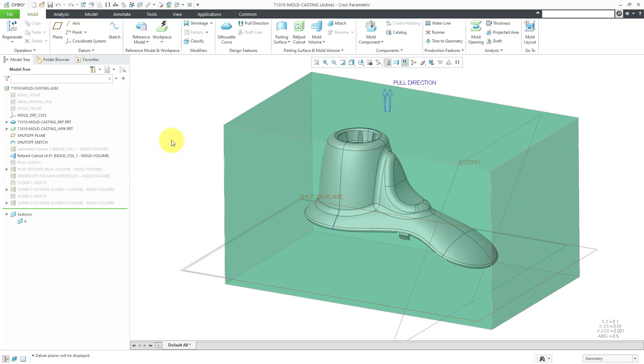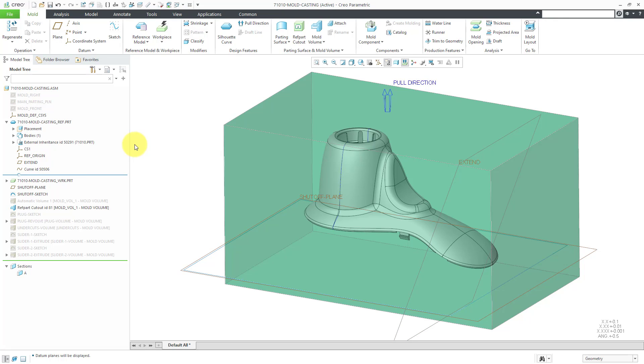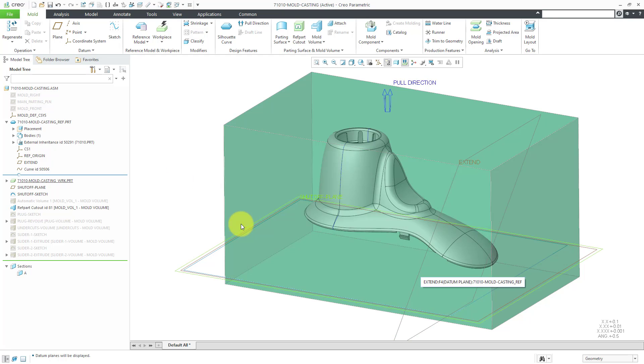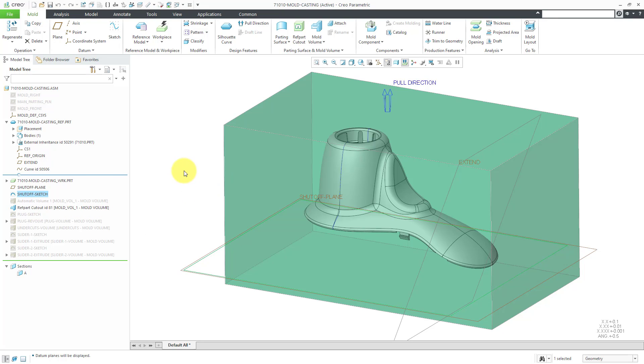Let's review a few of the datums that we created in the first video. There is this datum plane called extend, which I referenced a datum plane from the inheritance feature in the reference model. We're going to use that for extending our skirt surface for the parting surface in a given direction normal to this plane here. The other datum plane that we created is a datum plane for the shutoff plane. When we are extending our different edges, where do we want them to stop? We also have a shutoff curve, which will limit the extent of the skirt surface that is created.